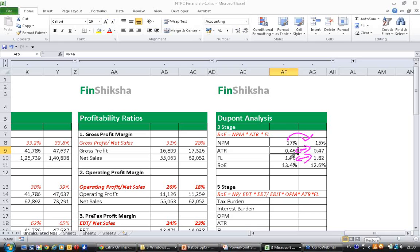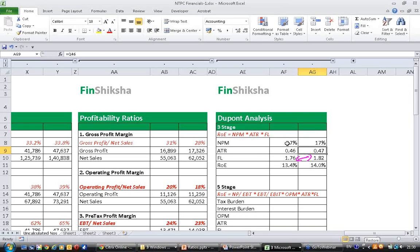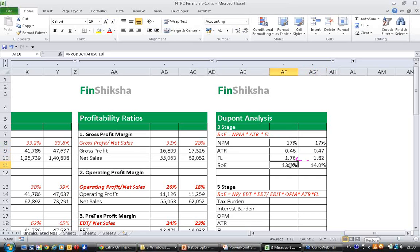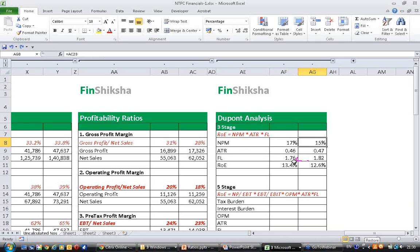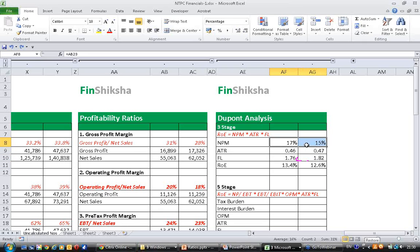Ideally when financial leverage increases, if net profit margin remains stable and asset turnover ratio remains stable, then ROE should increase. But what has happened now is ROE has decreased despite financial leverage ratio's increase. So all we can conclude is the deterioration in performance is predominantly because of decrease in net profit margin.